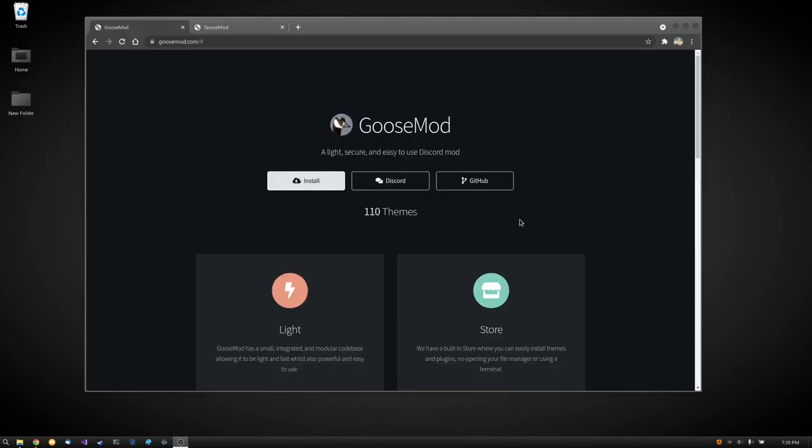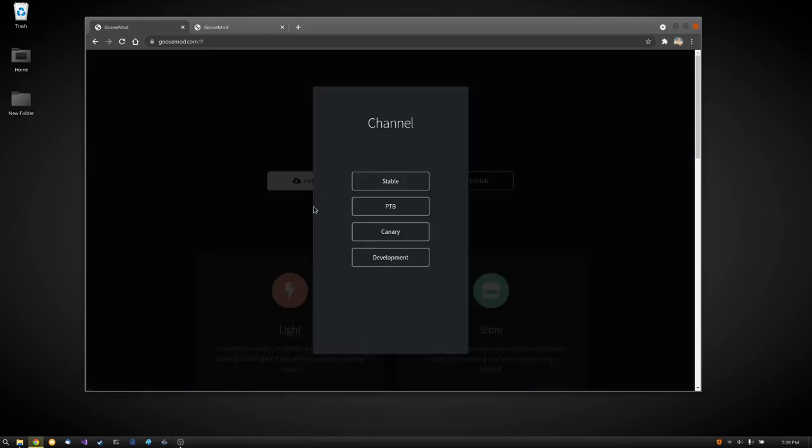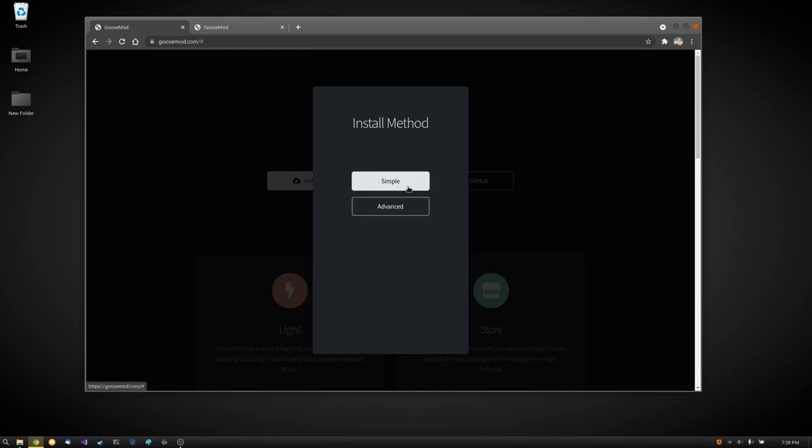Now the other method is actually the recommended method that they give you. So to do this from the web installer, we're going to press install and we're going to select our specific Discord flavor. Now since I'm using stable, I will be clicking on stable.